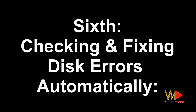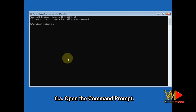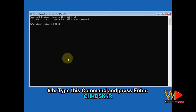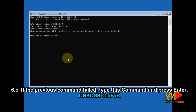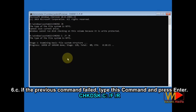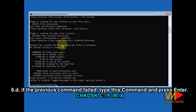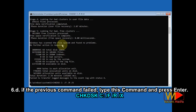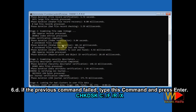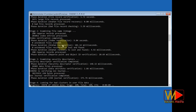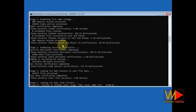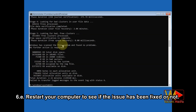The sixth method: checking and fixing disk errors automatically. Open the command prompt and type the shown command, then press Enter. If that command fails, type the next shown command and press Enter. If that also fails, type the third shown command and press Enter. Restart your computer to see if the issue has been fixed.